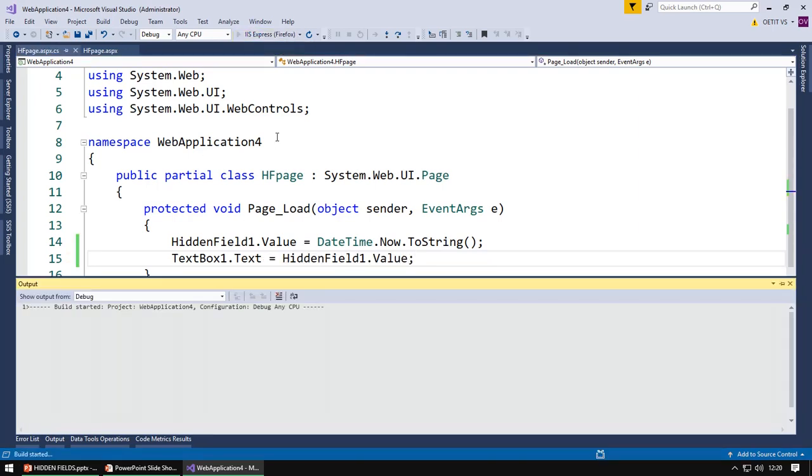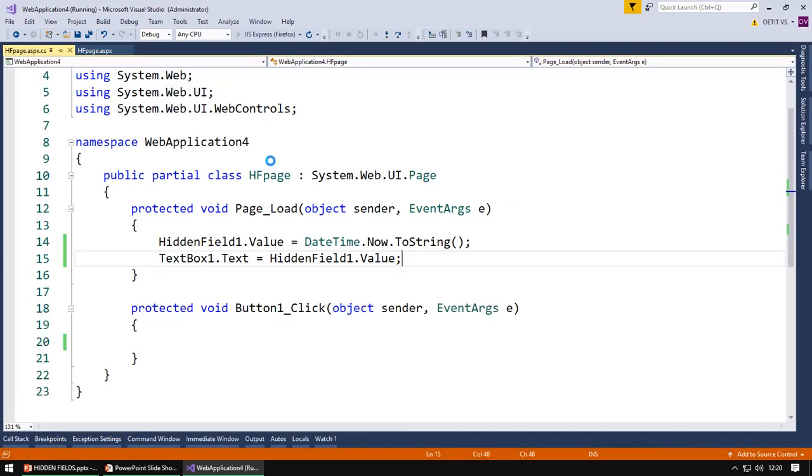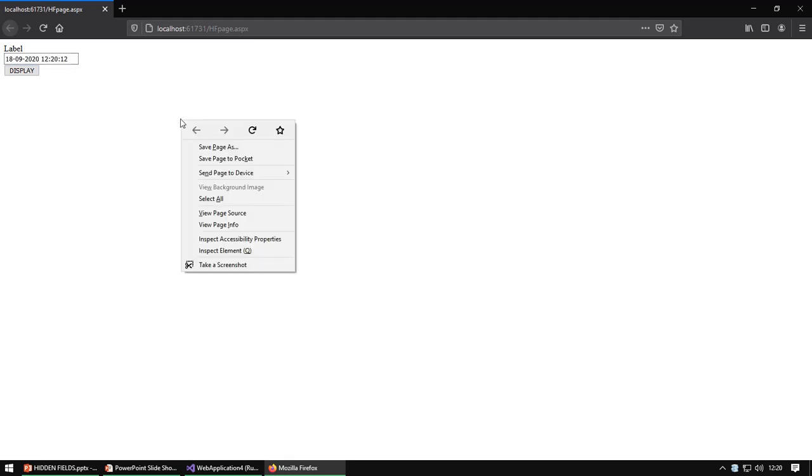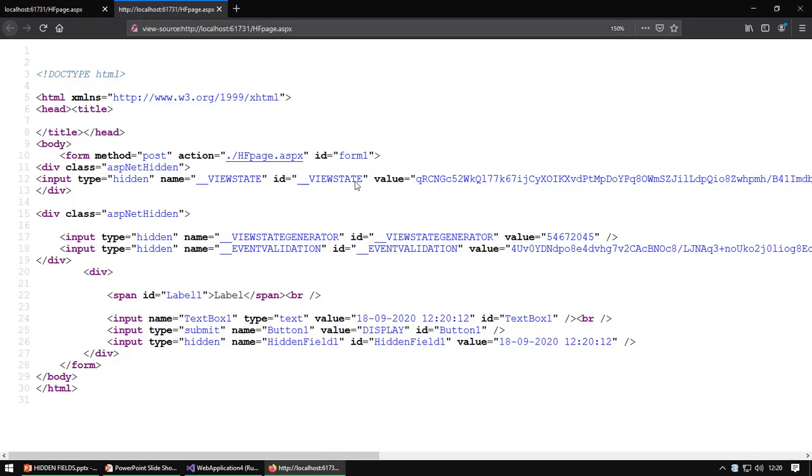I am going to run the web page. Here you can see that it displays the current date and time. Right click on the page, open the view page source.